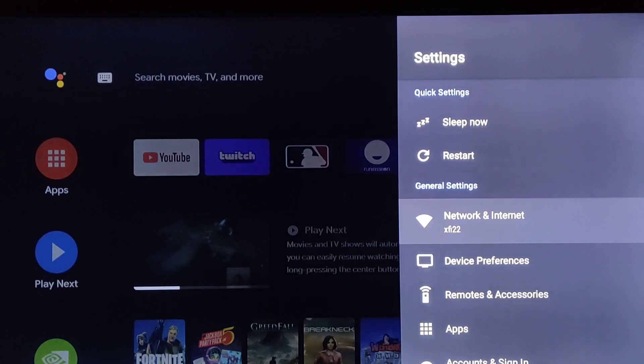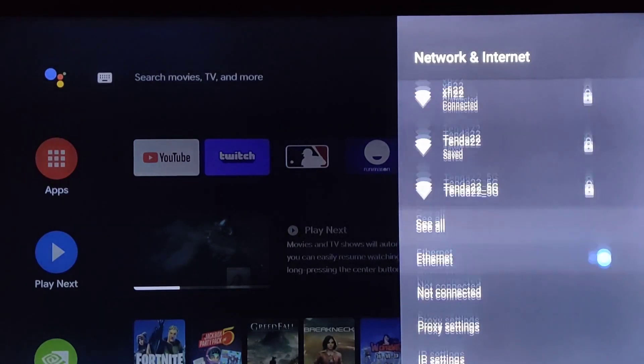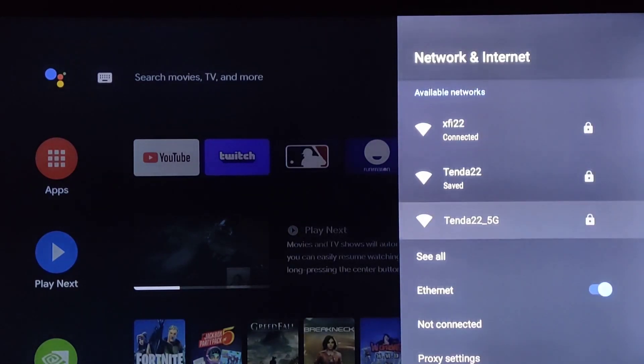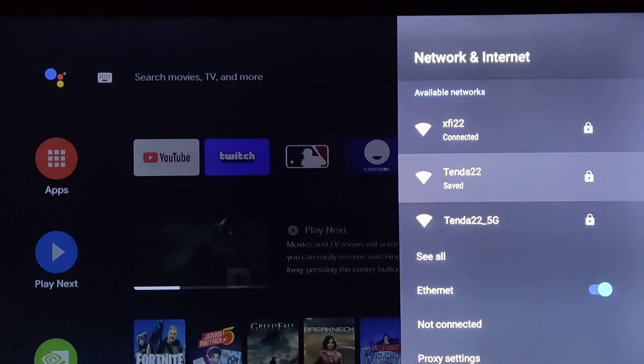If I wanted to change this, I can open up my general settings and then see all of my different network and internet options in this area.